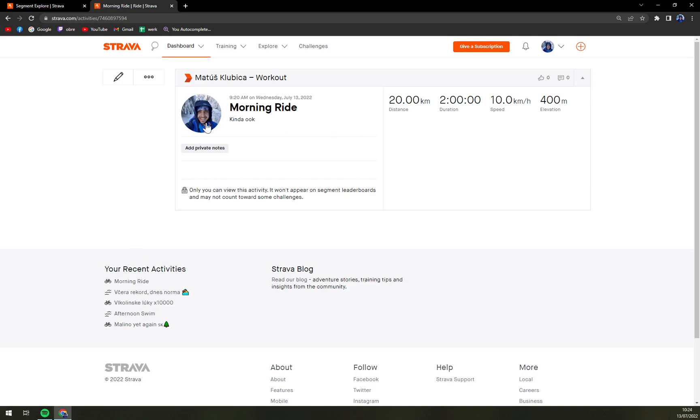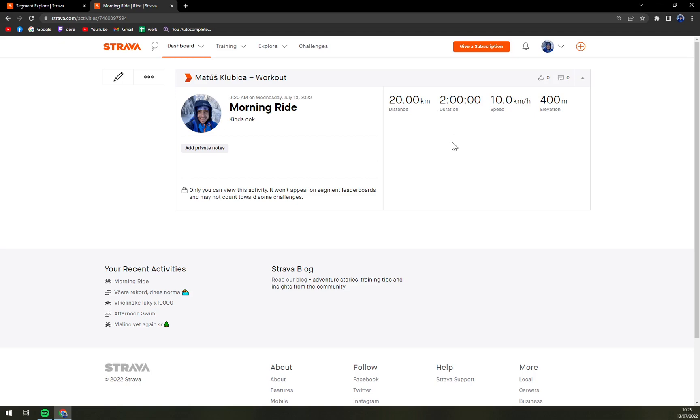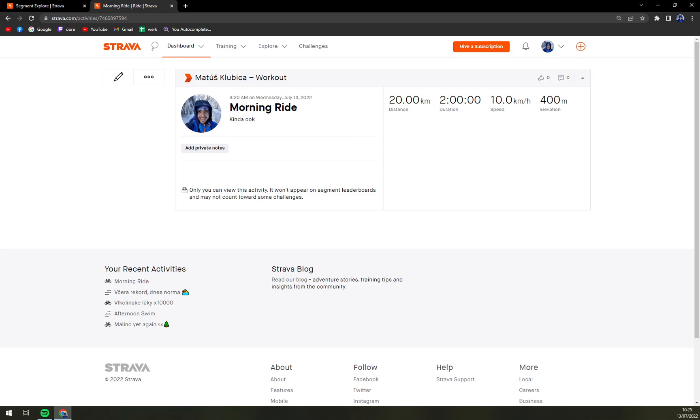Now you see we created a workout which is a morning ride which went kind of okay. 20 kilometers, two hours, speed 10 kilometers an hour, obviously distance divided by the time that it took, and elevation 400 meters. You can add a private note and yeah, just like that we just created an activity.